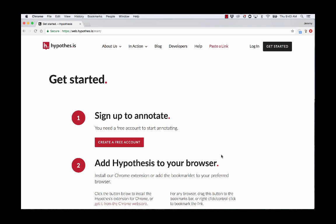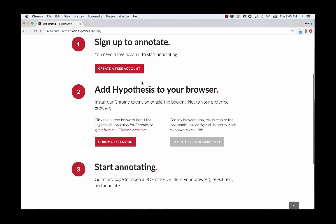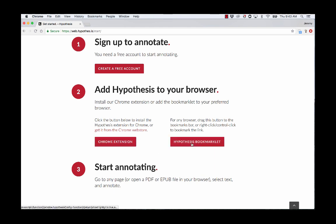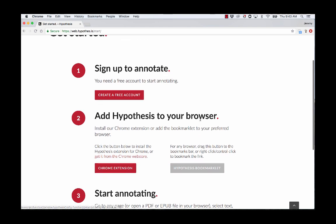Hi, I'm Jeremy Dean from Hypothesis, here to show you how to annotate PDFs that are not hosted online. I'm presuming that you have a Hypothesis account and that you have the Chrome extension or the Hypothesis bookmarklet for Firefox.